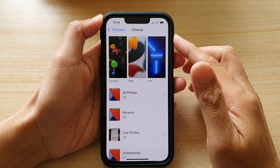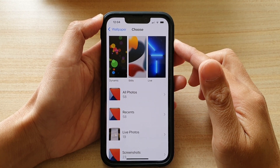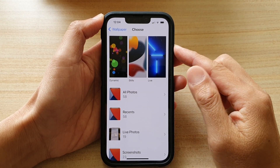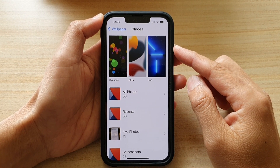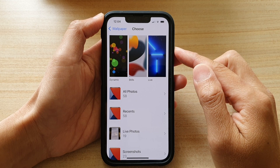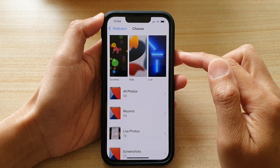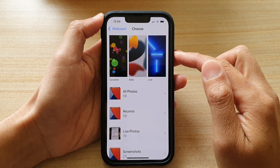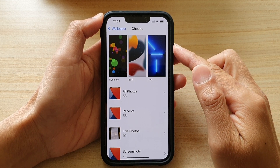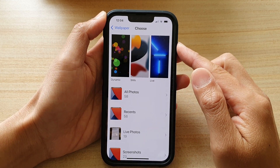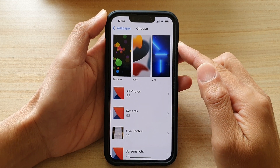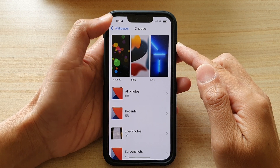Hey guys, in this video we're going to take a look at how you can choose a dynamic, still, or live wallpaper on your iPhone 13 or the iPhone 13 Pro.